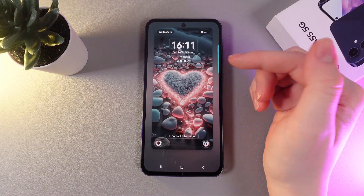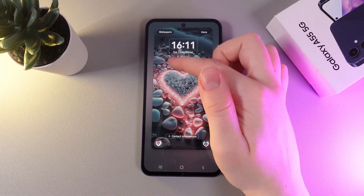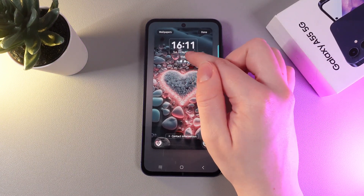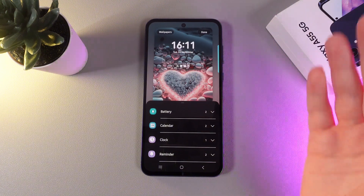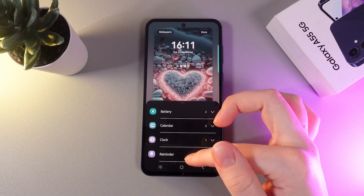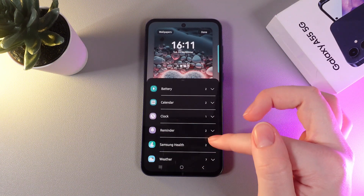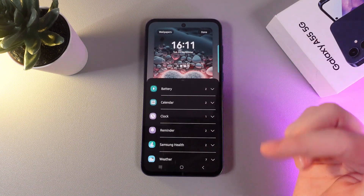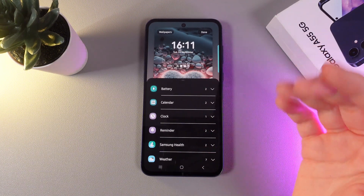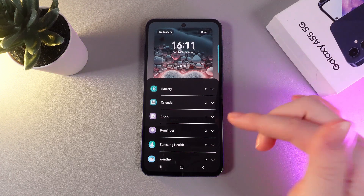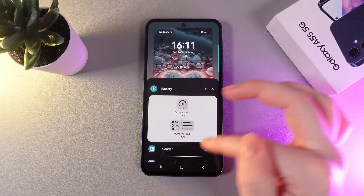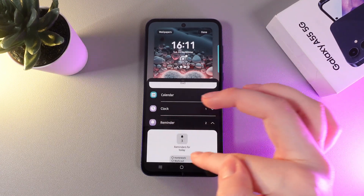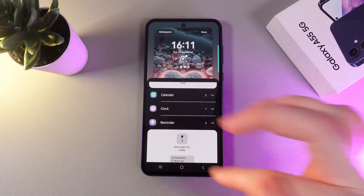Now we would need to click on this little button which is named Widgets. You can see this list in which you can find all available widgets. For example, let's add some — I'll choose one from the battery and also one from the reminder.